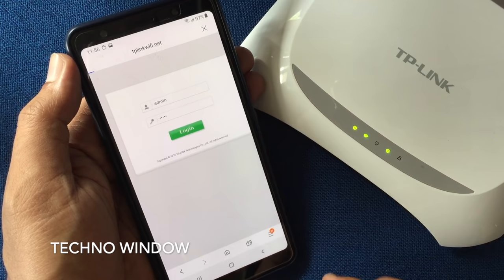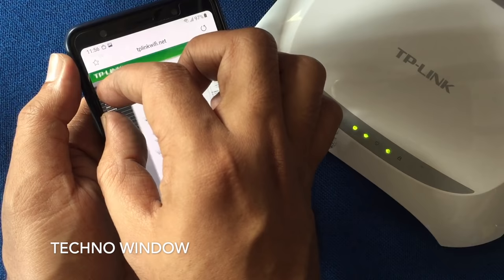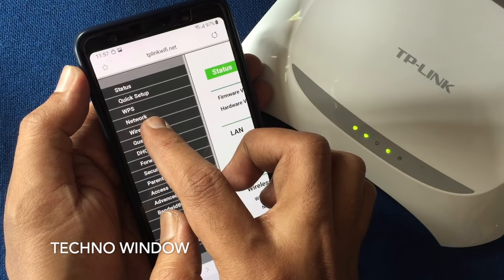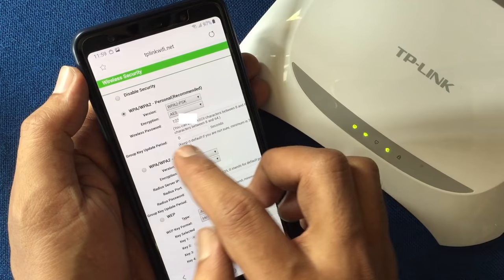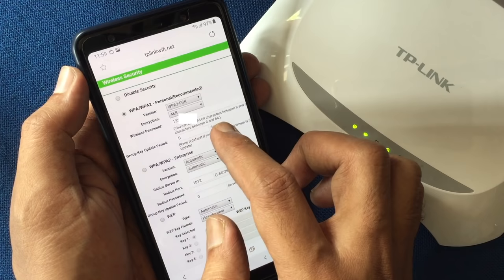From this page, maximize the sidebar, then tap on Wireless, tap on Wireless Security, then minimize the screen and tap on Wireless Password.